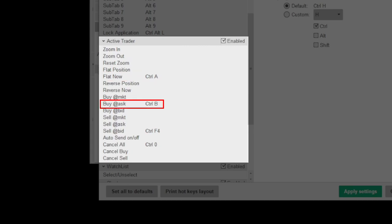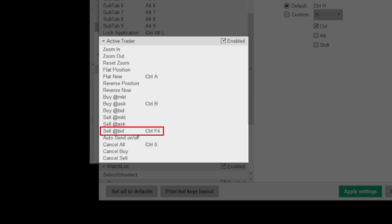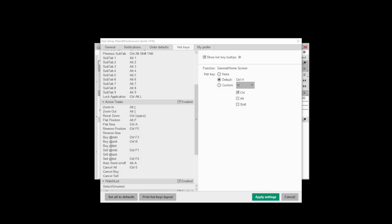Second is buy at the ask for when I want to buy a stock. I don't use buy at the market, because when entering a trade, I'm always trying to get it at a specific price, not a random one. Third one I use is sell at the bid. Thinkorswim doesn't have a dedicated short button. So this is used for shorting a stock and cancel all, which just cancels any pending order.